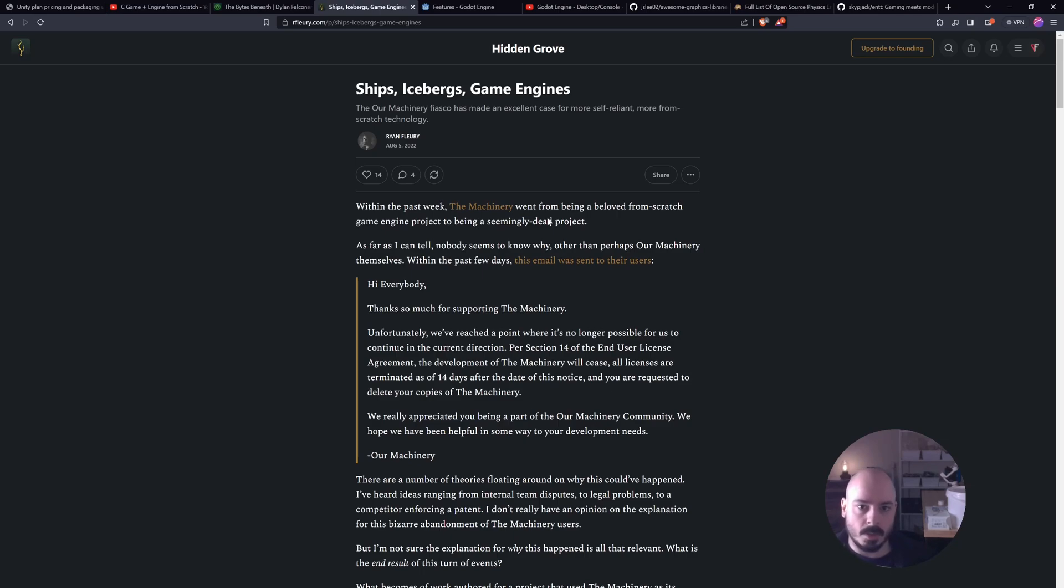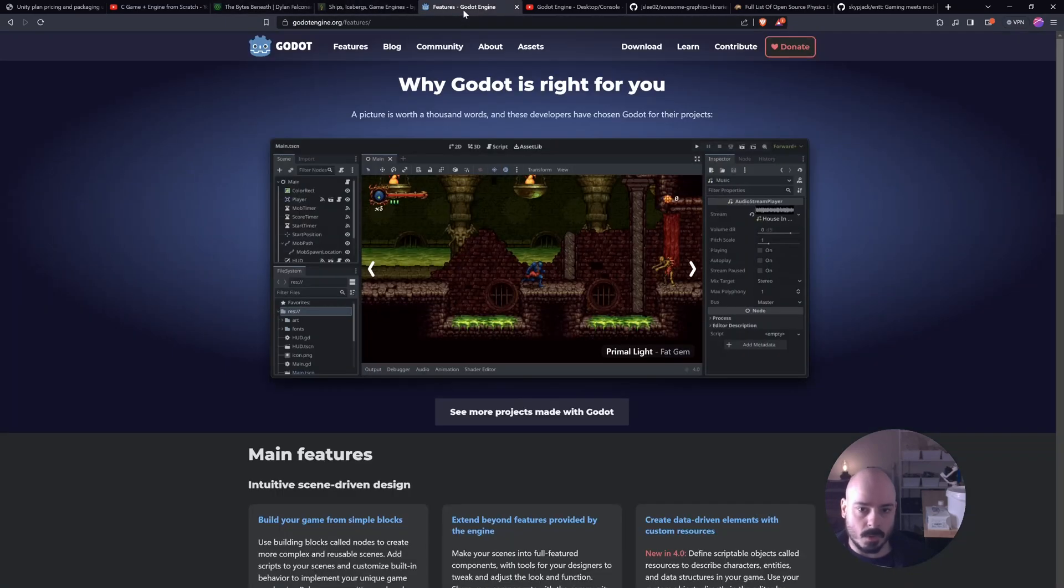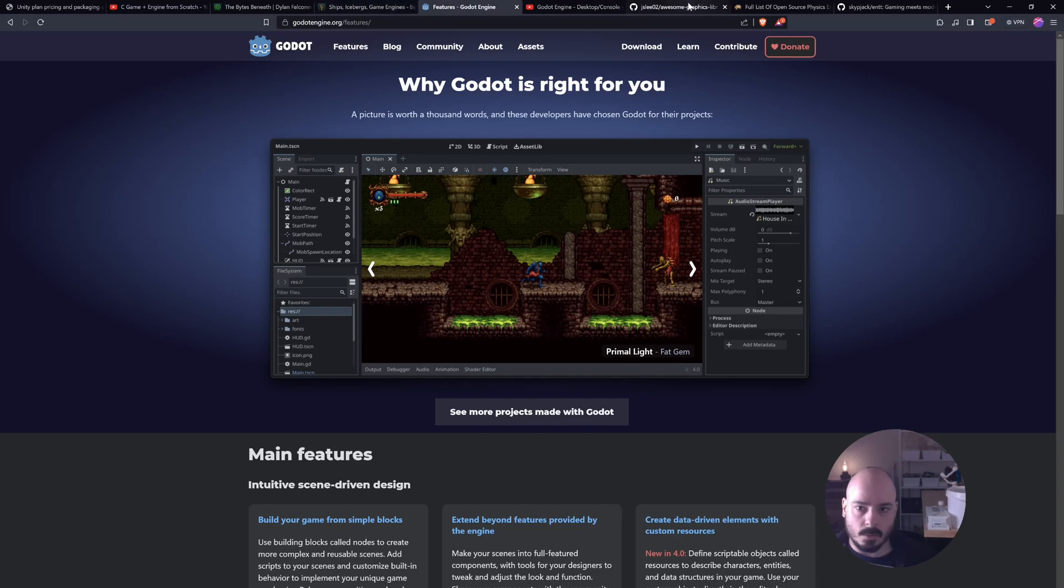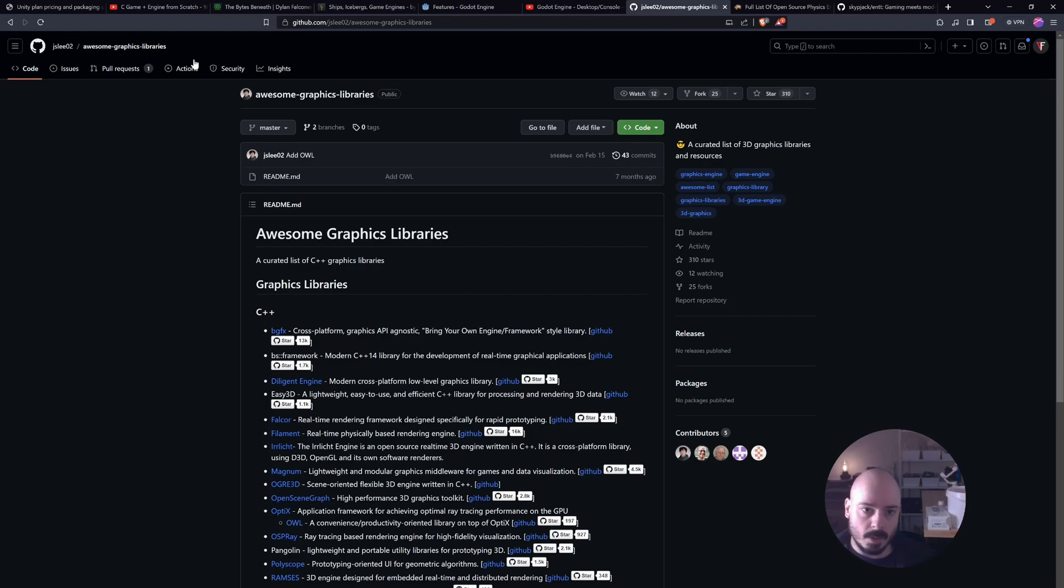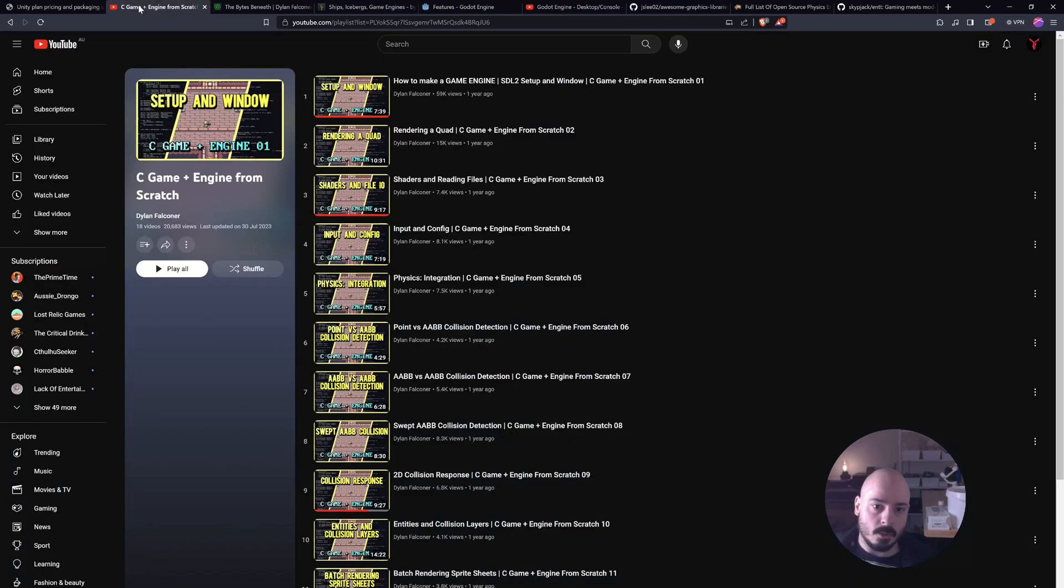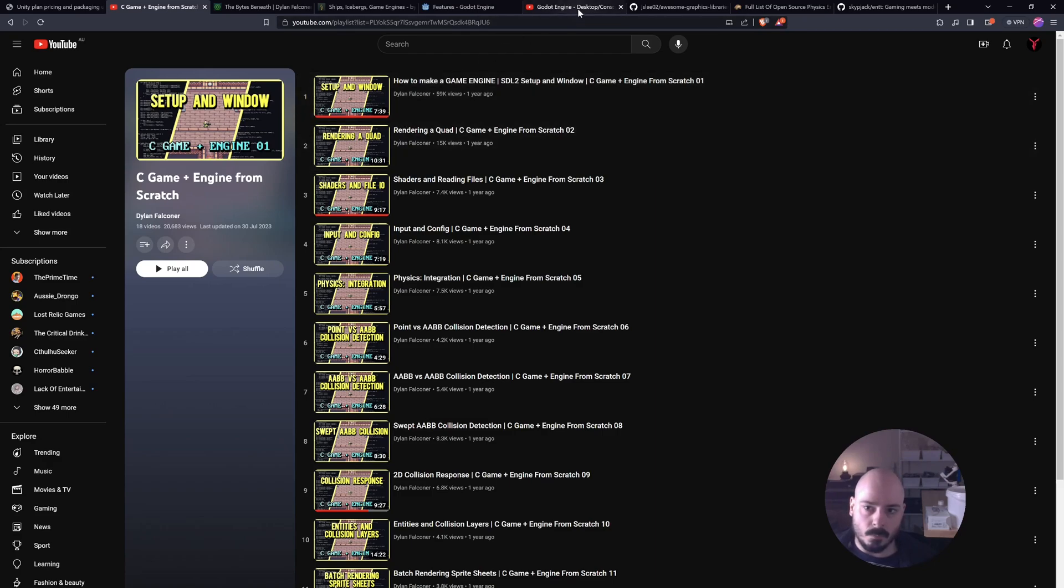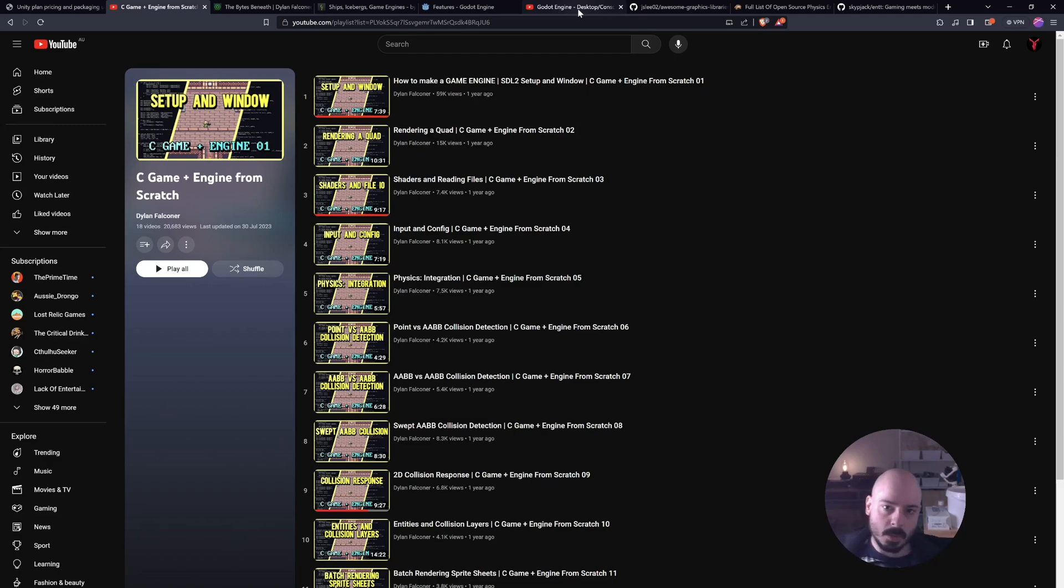So you really don't want to be in this position. If you can help it, use something free and open source like Godot. Use something that you've stitched together yourself with awesome libraries that are hopefully free and open source as well. Make your own custom game engine. There's a lot of options. Just protect yourself. Especially indie devs. Because you're not going to be able to afford,